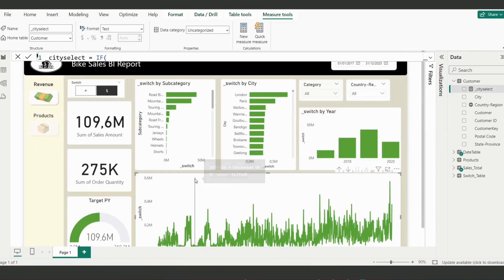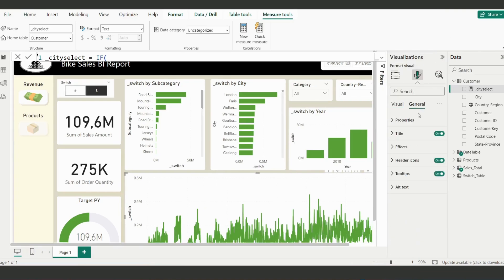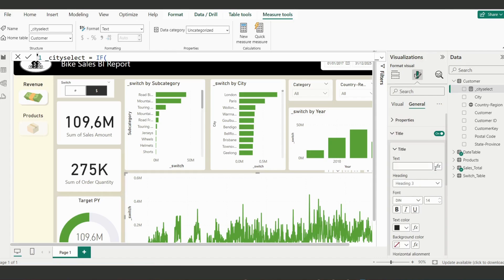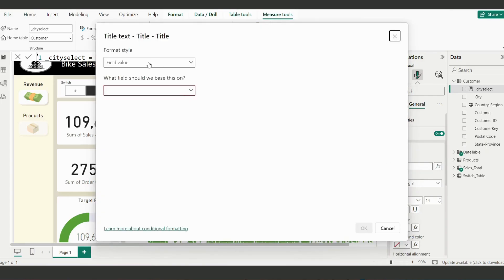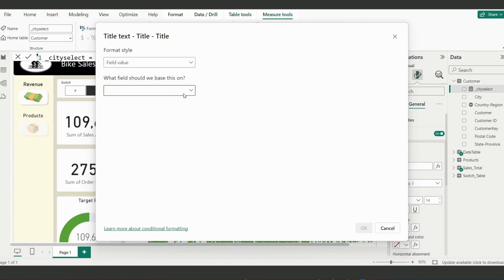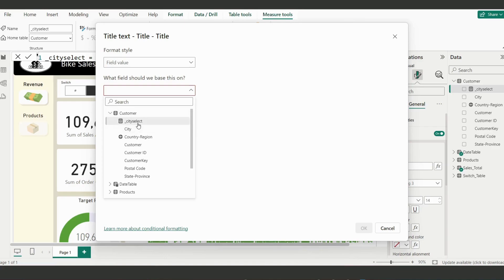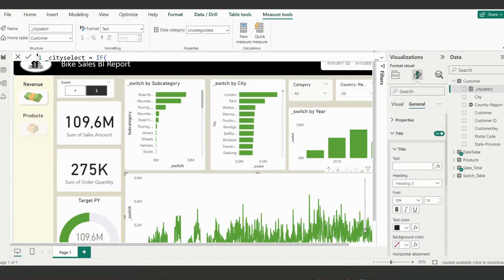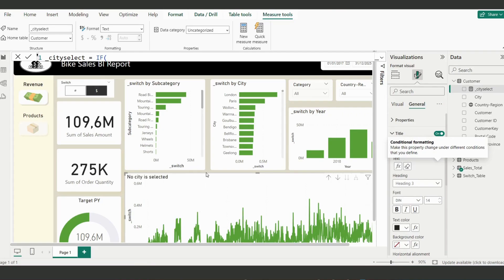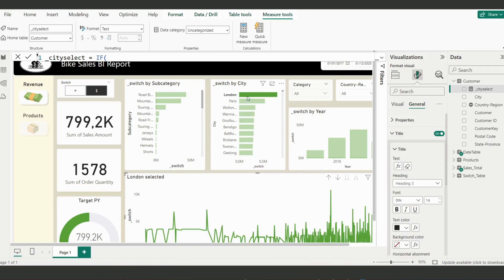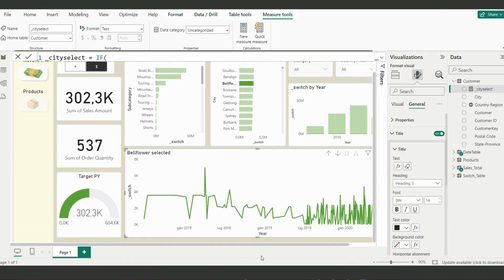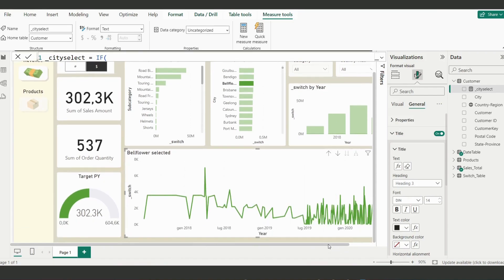Now we have the new measure. All we're going to do is click on the visual, go to General > Title, click the conditional formatting button, and choose 'Field value.' Click on 'Field value,' go to the Customer table, and select the 'City Select' measure. It shows 'No city is selected' because we haven't selected any city yet. But if you click on London — it shows 'London selected.' If you click on Bellflower — 'Bellflower selected.' Nice name!